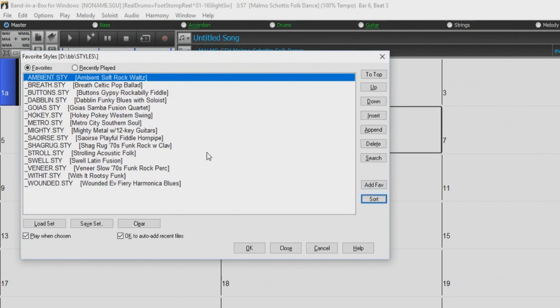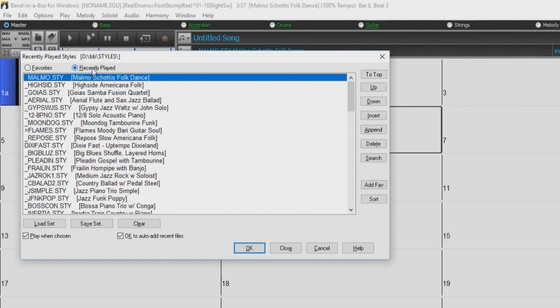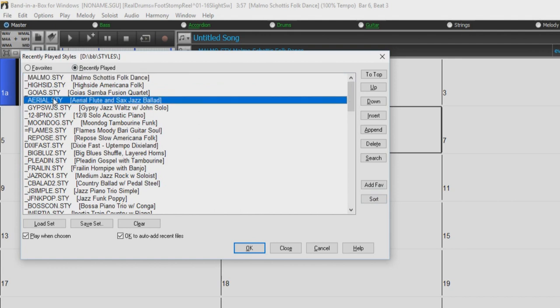You can also view your recently played styles from this dialog. This is very helpful if you like a style you have recently played but have forgotten the name of it and would like to add it to your favorites list. Just demo the styles in your recents, and press the Add Fave button once you found the style you were looking for.